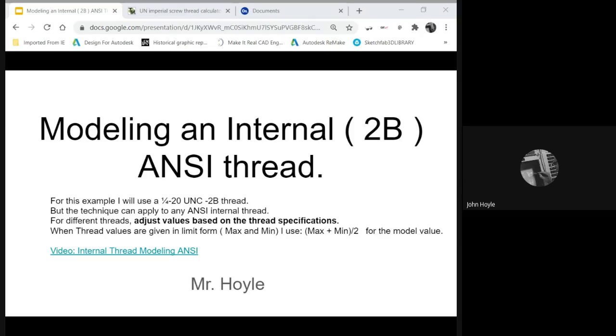For different threads, just adjust the values based on the thread specification. When threads are given in limit form, meaning max and min, we're going to use max plus min divided by 2 for the model value.